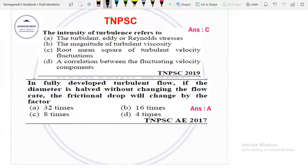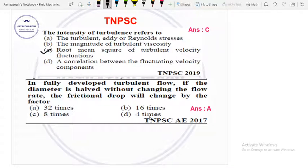Next is the intensity of turbulence. It refers to the square root of the mean square of turbulent velocity fluctuations. That is, we take the root mean square of the turbulent velocity — the average of the turbulent velocity mean square — to get the intensity of turbulence.